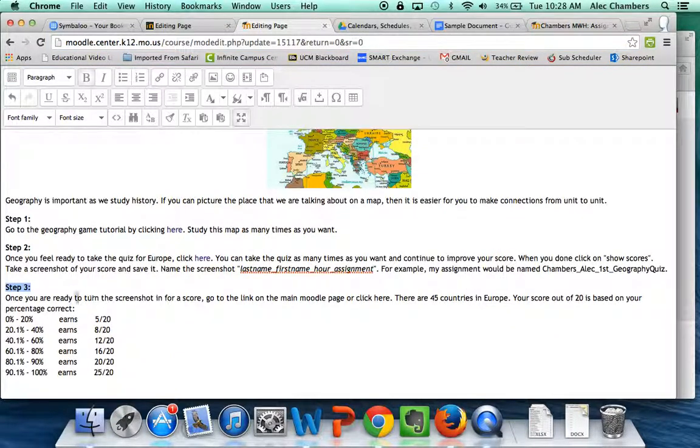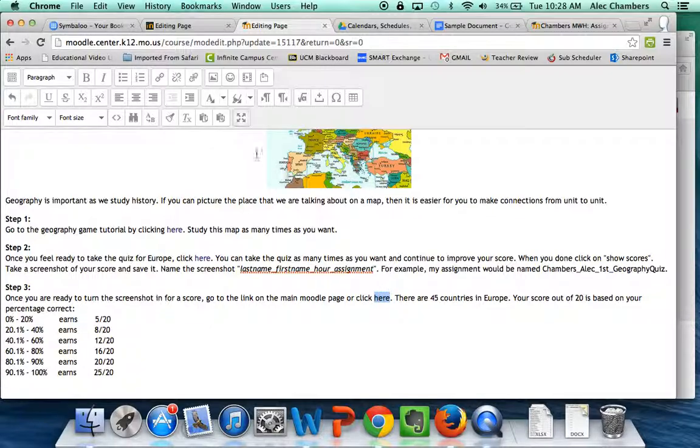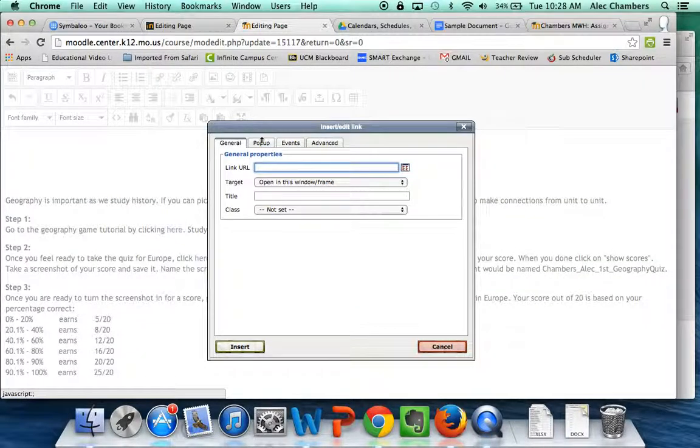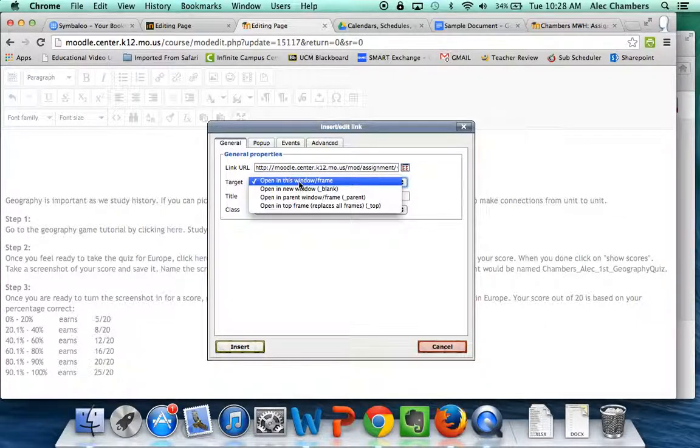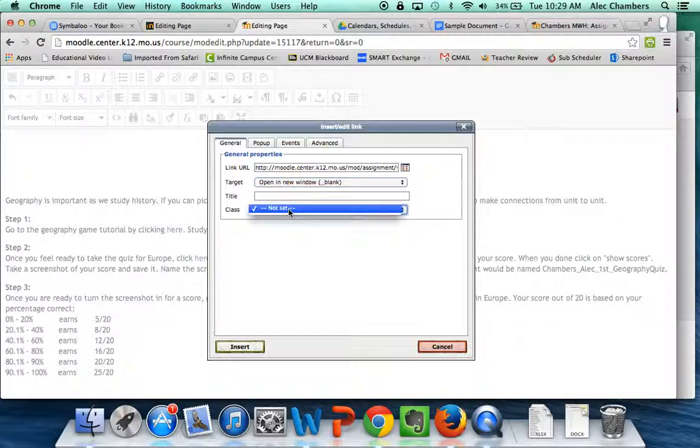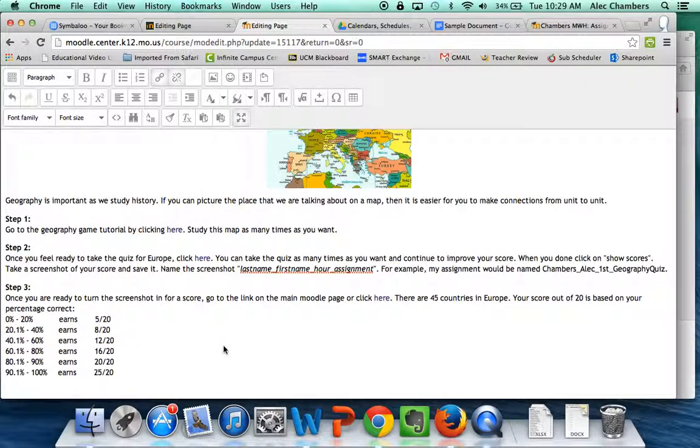I'll go back to my editing page and you see I already have the instructions once you're ready to turn the screenshot in for a score go to the link on the main Moodle page or click here so I want to highlight here I'm going to insert or edit a link you can also press ctrl K and I'm going to paste that link that I just made. Now I'm going to change this to open a new window so that it pops up in a new window I don't need a title I don't need a class I'm simply going to insert.